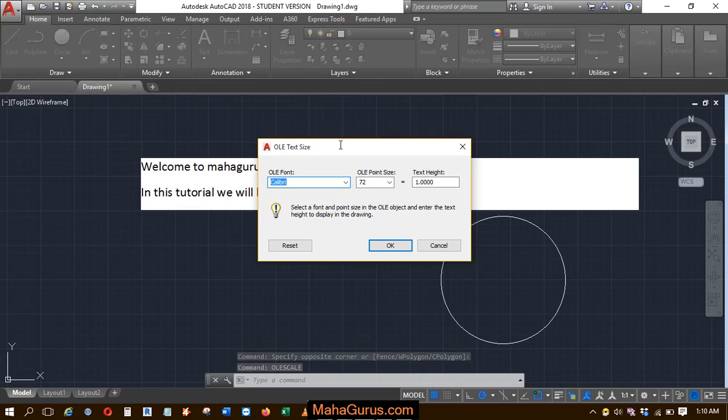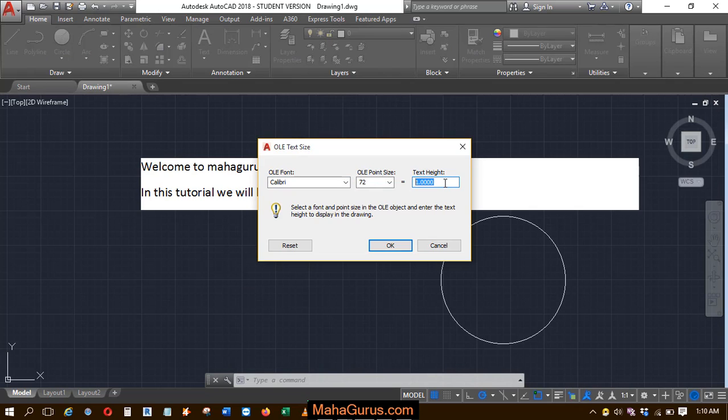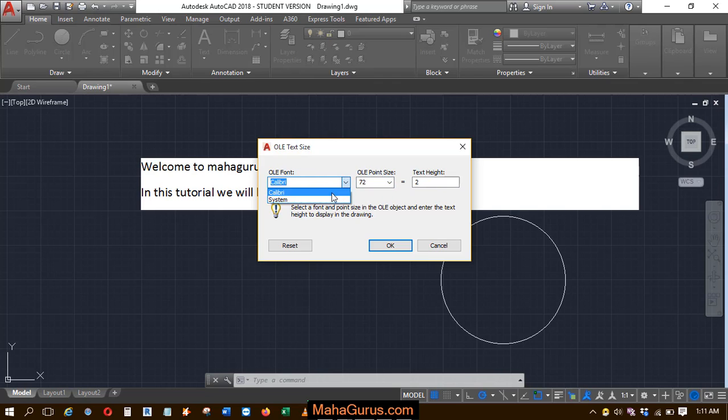And then this box appears where you can adjust the height of the text. Let's suppose I'm writing here, height of text will be 2. And the size, OLE point size, and the type of font you can use. You can change from here, then click on OK.